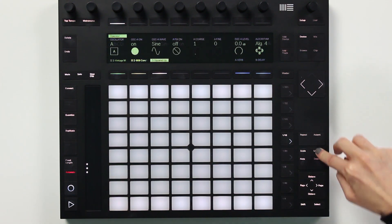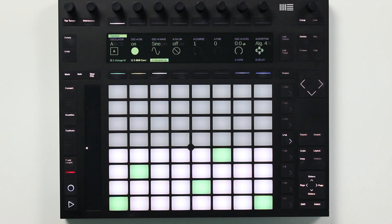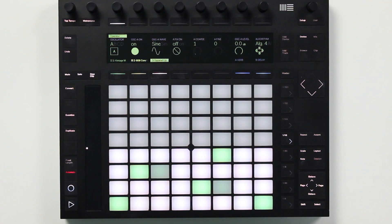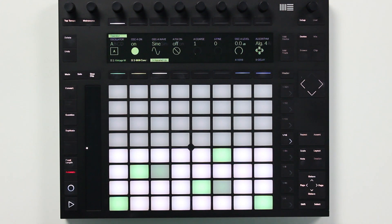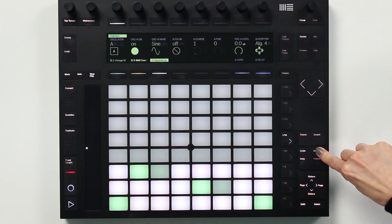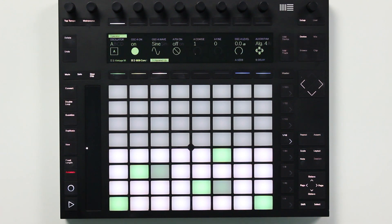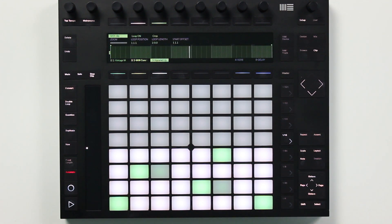I'll press layout twice to access the new layout. The 32 pad melodic step sequencer is awesome because you have a step sequencer in the top half of the grid, just like in the drum rack, and on the bottom you have access to the notes so you can select which ones you want to program. To create a two-bar clip, I'll hold down the layout button to toggle briefly to the loop selector, which is a new feature in Live 10. That loop selector toggle also works in the other melodic layouts as well.